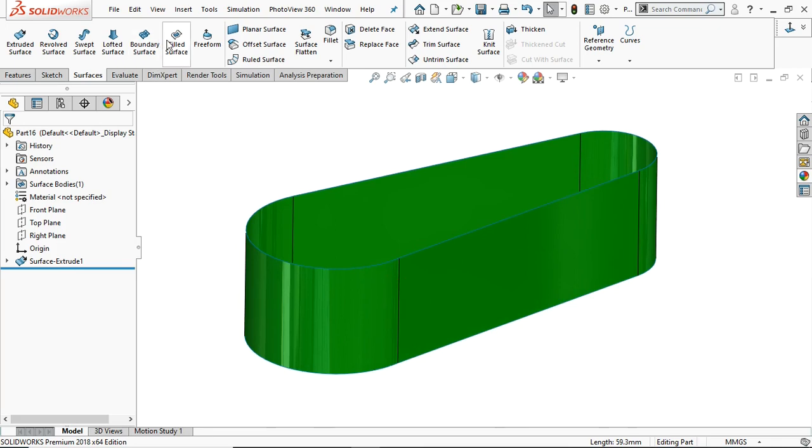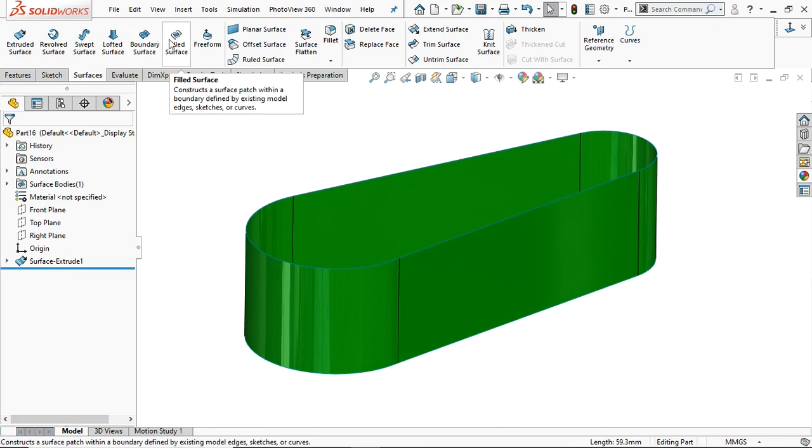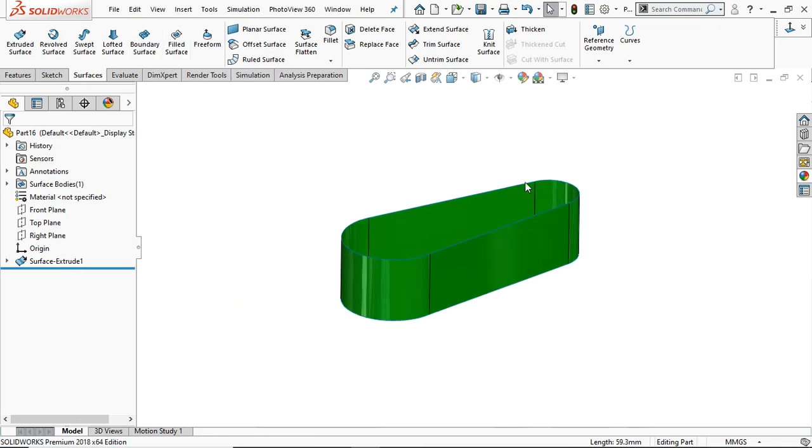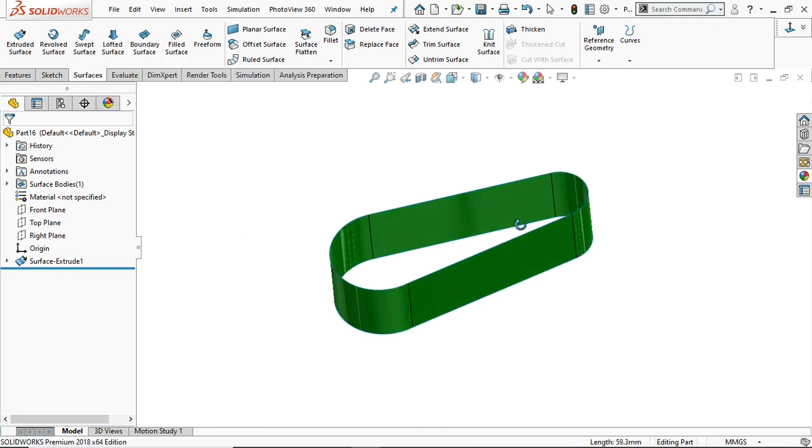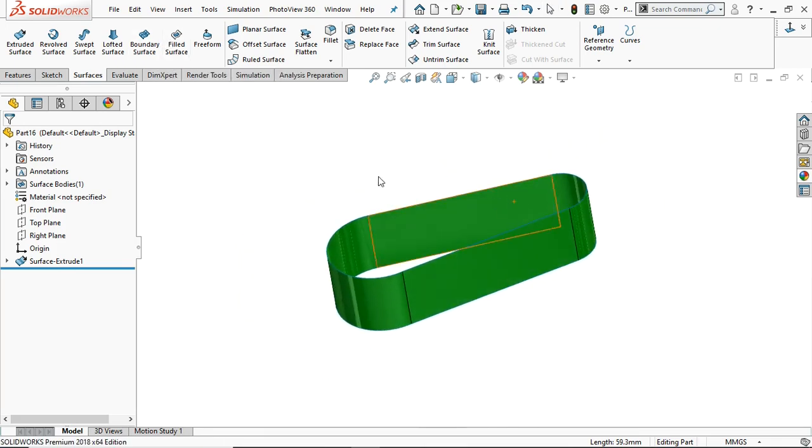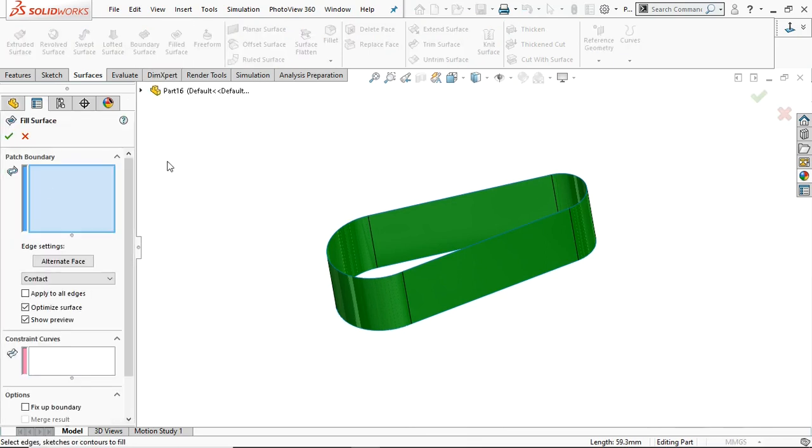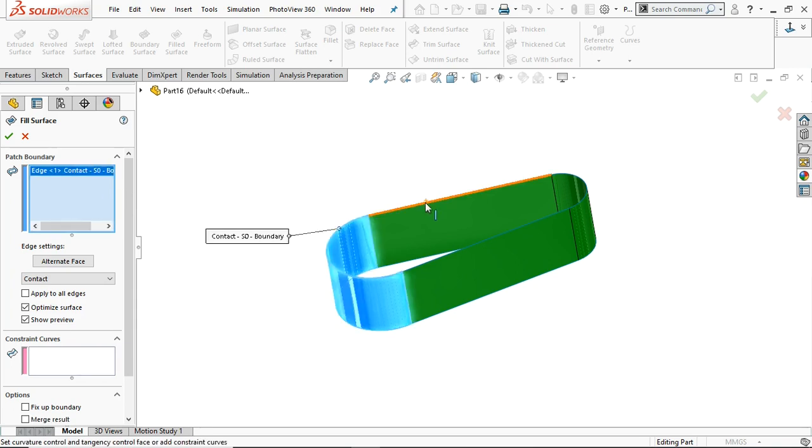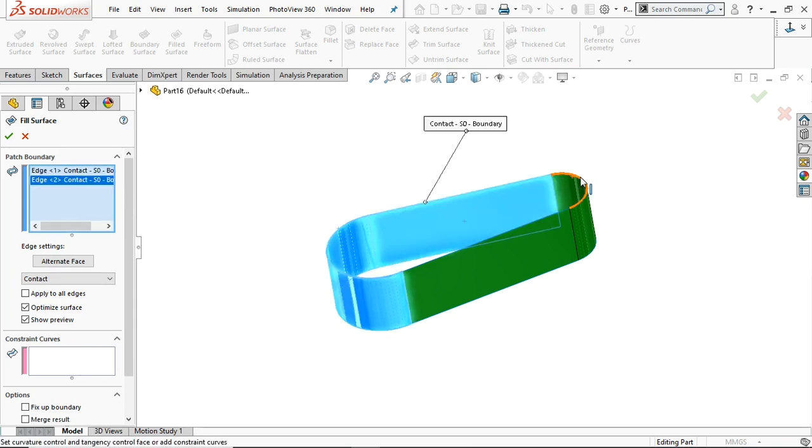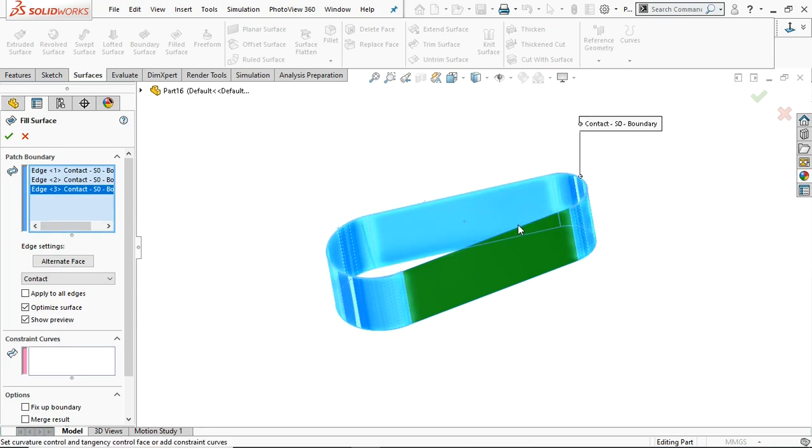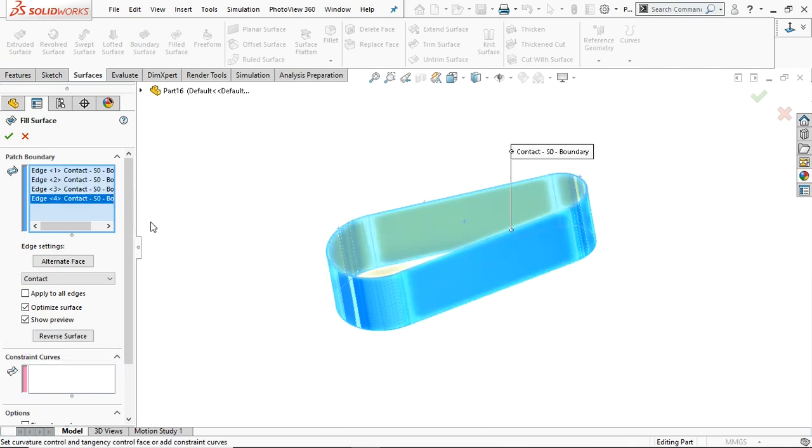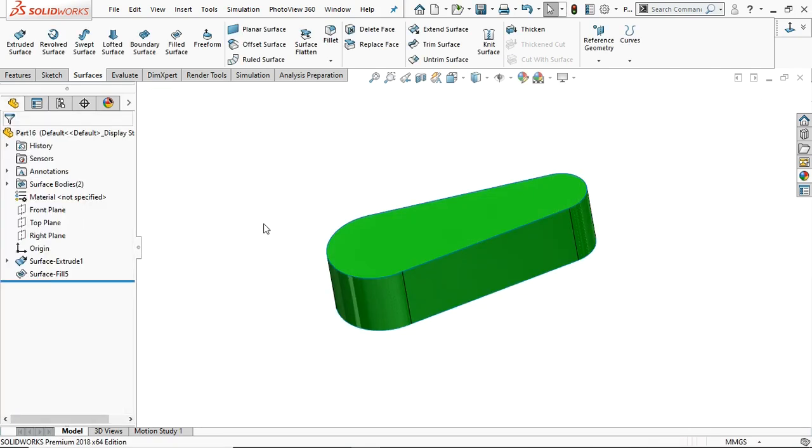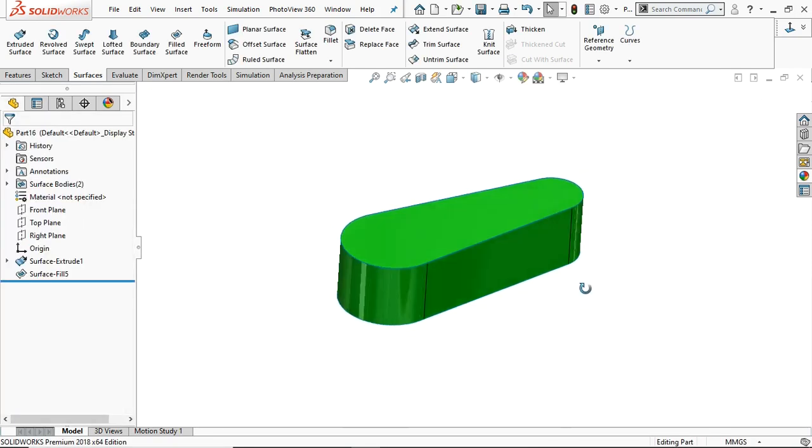Now select the filled surface. It's asking to select the path boundaries, so select the boundaries. Here you have to select all the boundaries and click OK. Now it will fill the desired area.